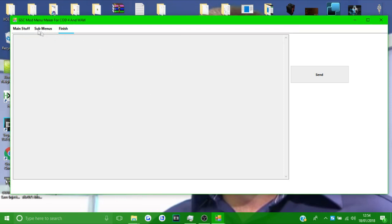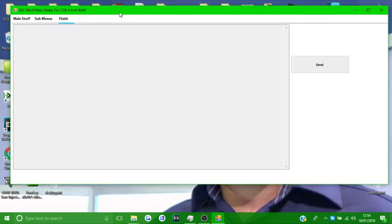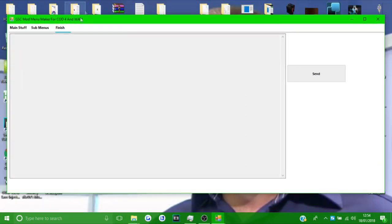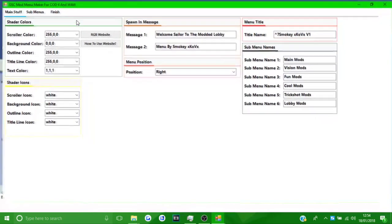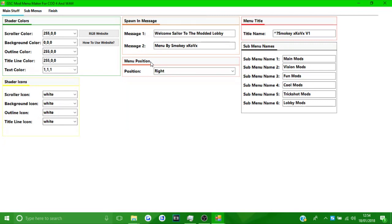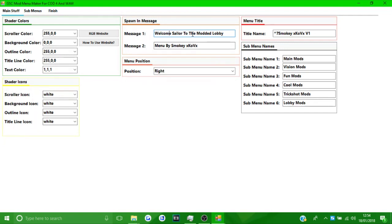Once you've got it open, it's going to come up with the big tool and you want to go to 'main stuff'. This is the main stuff for your menu. When you spawn in you're going to get welcome messages — for example, like some Black Ops 2 menus have it, where it says something like 'Welcome player to Jiggy V5.'